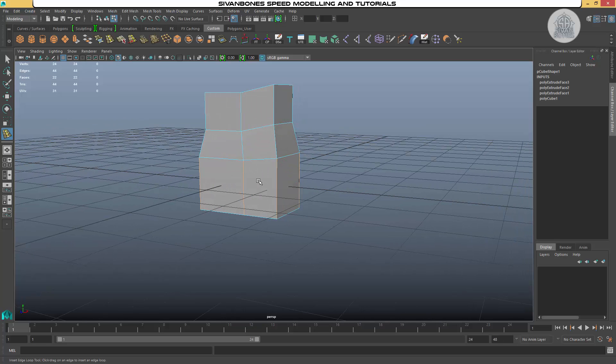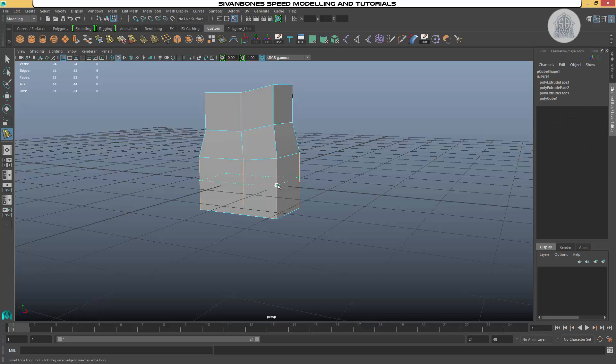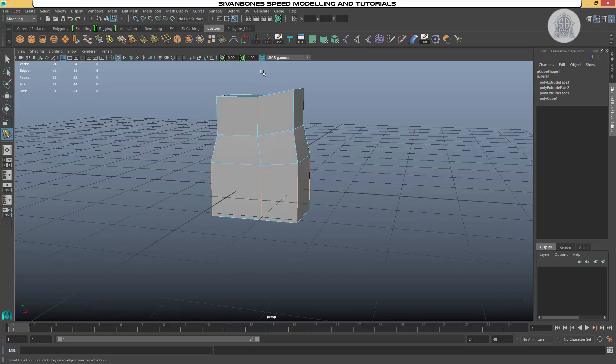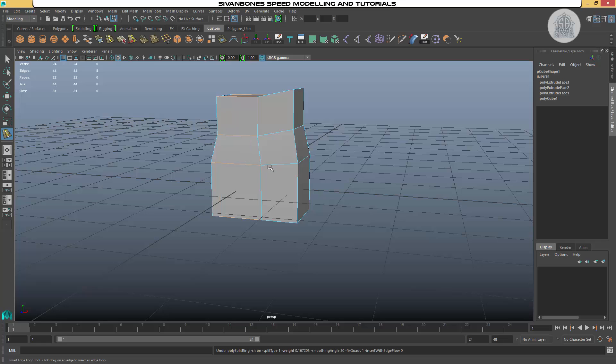What we do is I want my edge loop to go around this way. So to insert an edge loop going that way, I need to click on an edge that it's going to intersect. So I want it to go this way across my object. It's going to intersect any of these downward lines. So I can click on any of these. Any of these and it will then put it the way I want it to go. If I wanted it to go up and down the object, it would be any of these cross lines the other way.